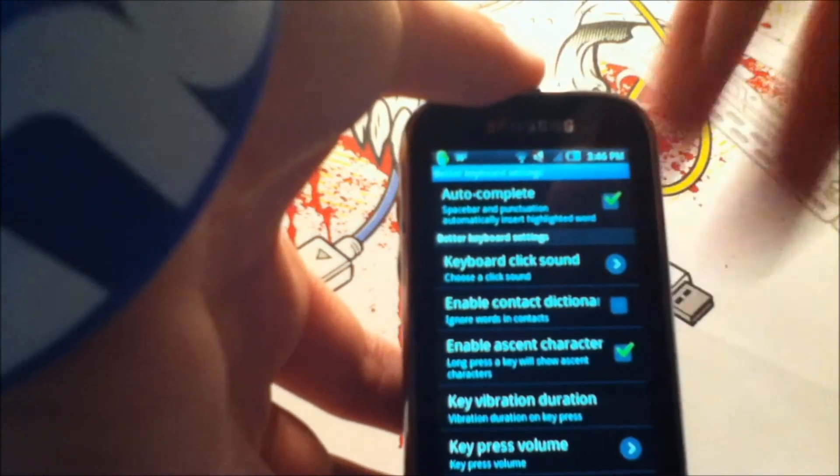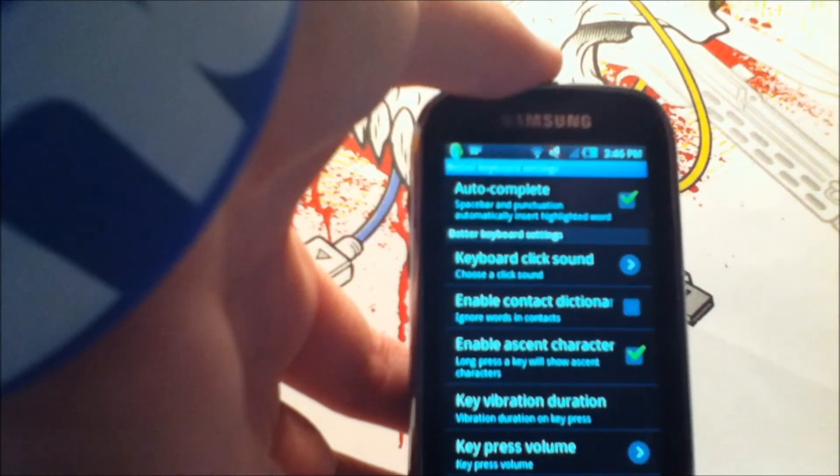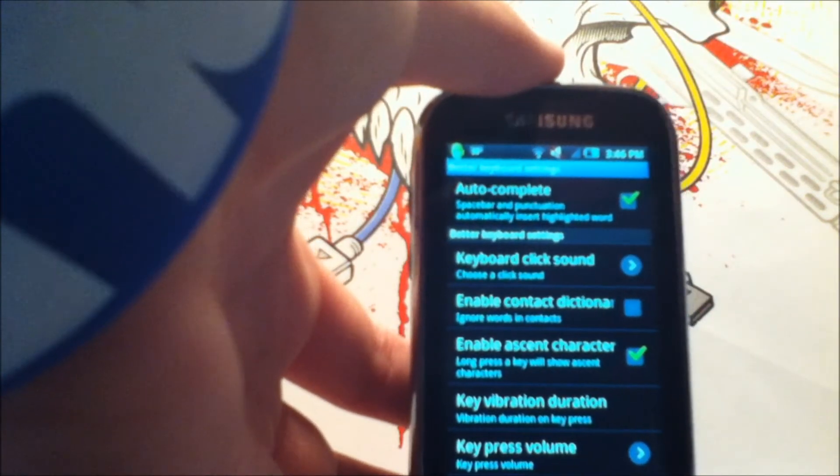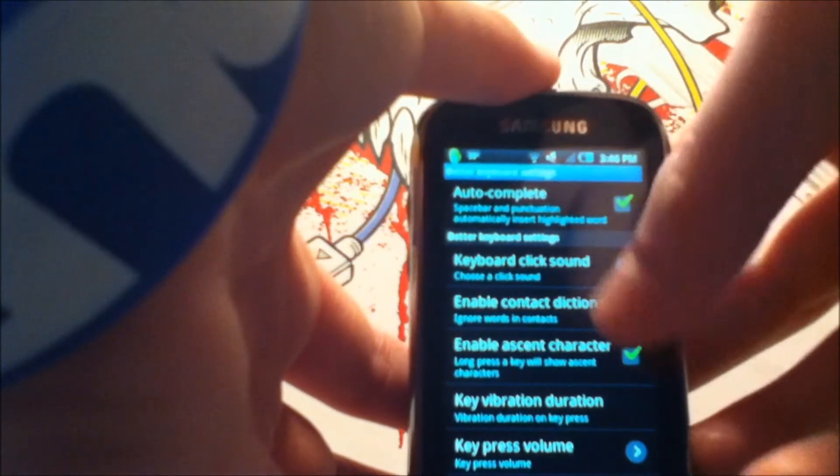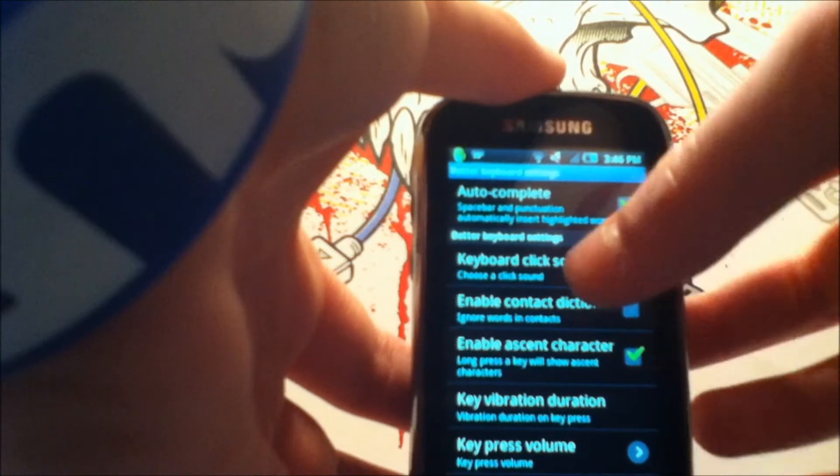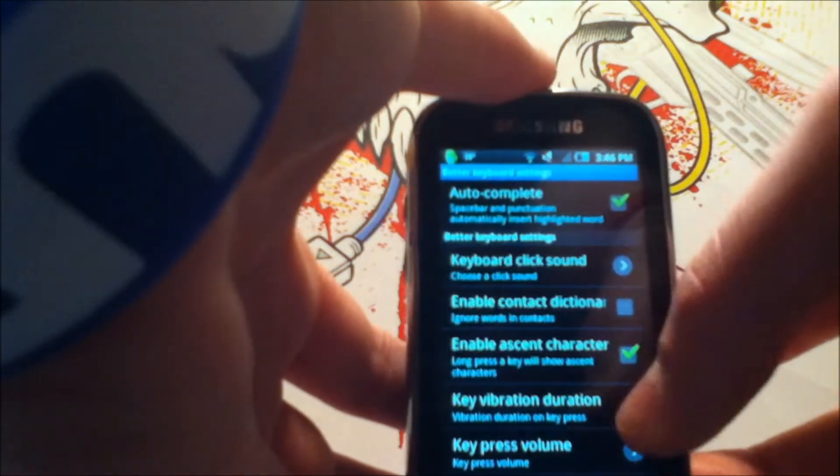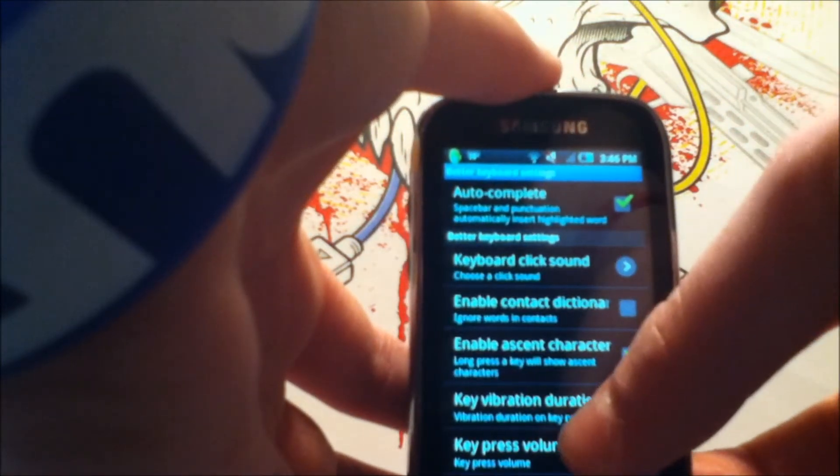But you can also enable a keyboard click sound, like as you type something, it'll play a little sound. Right now I have it set for the iPhone sound because I do like the iPhone click.